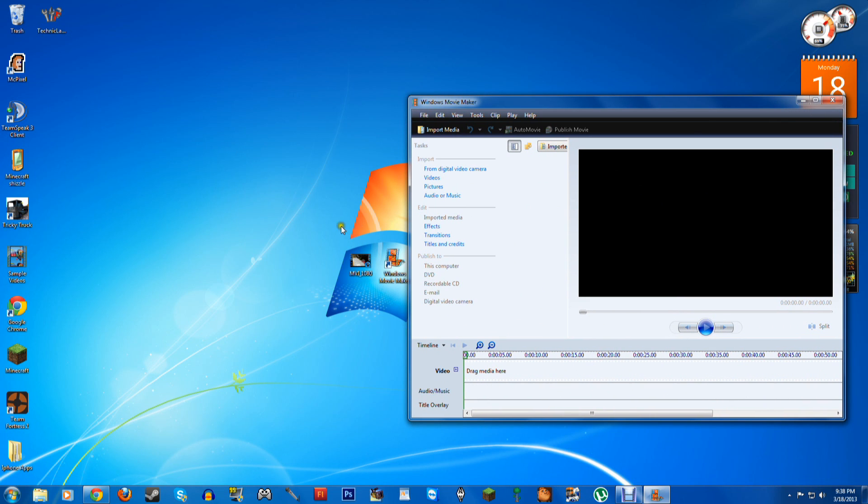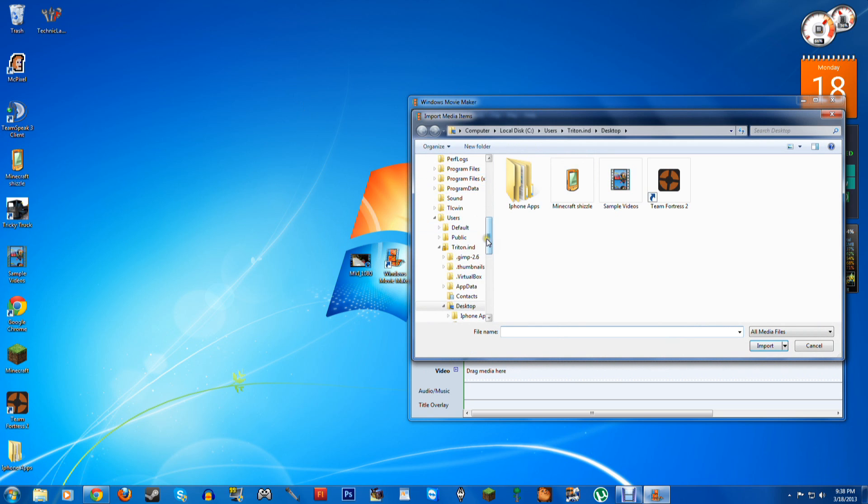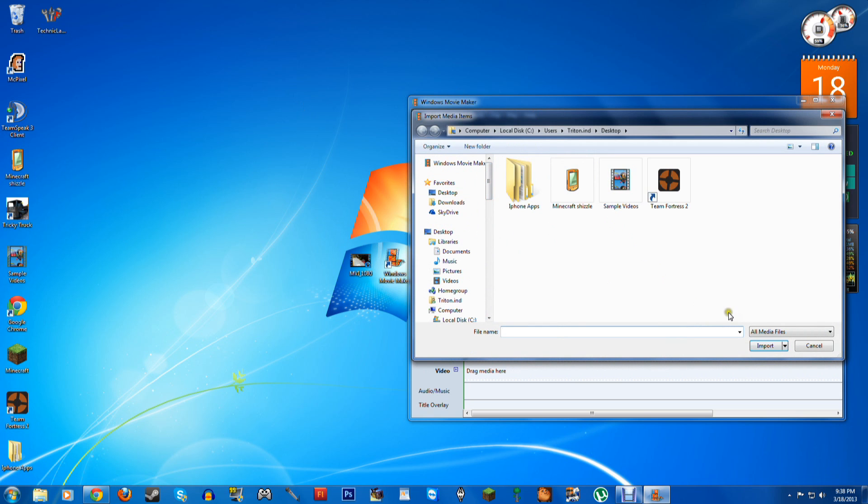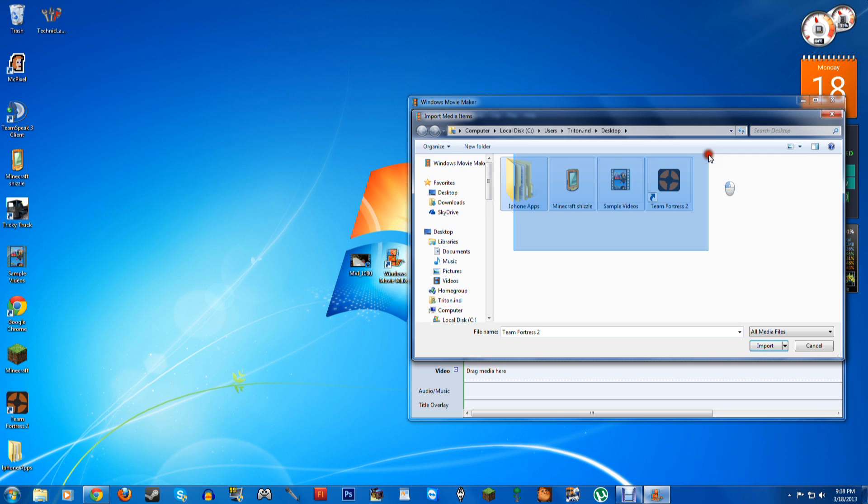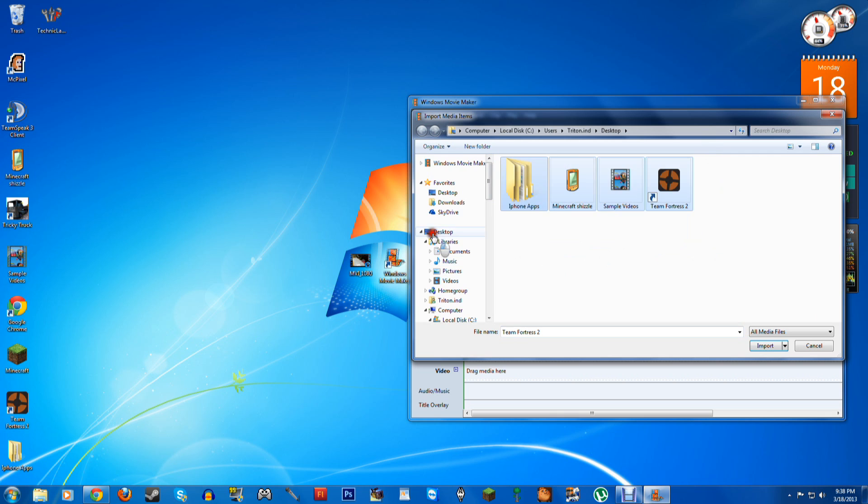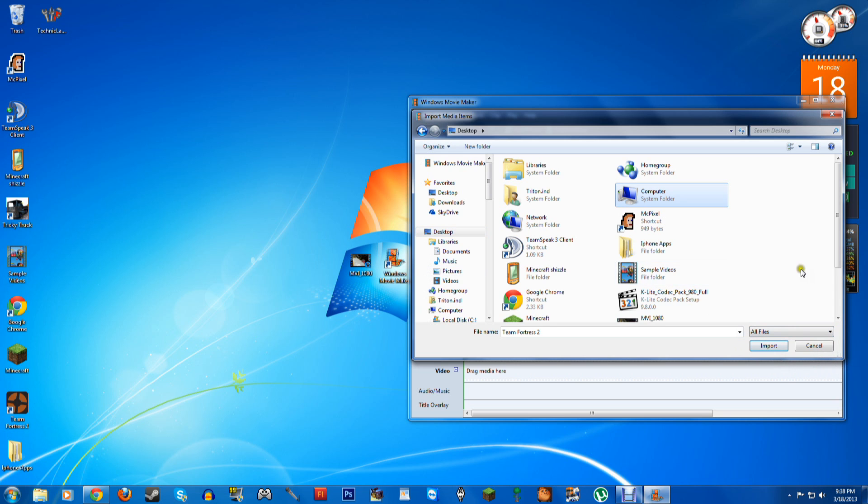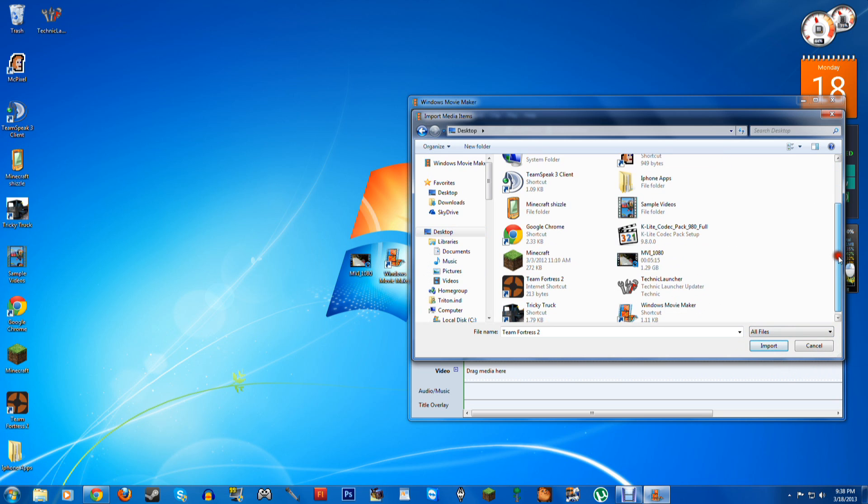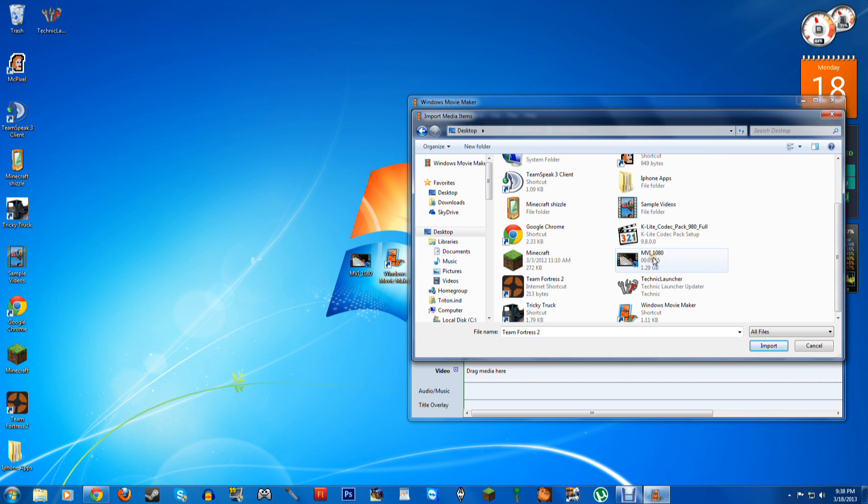And you try to import them into Movie Maker, first of all, if you click Import Media and you go to your desktop, oh, it already is on the desktop, you're not going to be able to see anything on the desktop. You can see, where's the movie? It says All Media Files, that should be a media file, but if you click All Files, whoop, there it is.